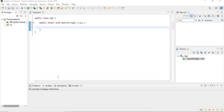Hello everyone and welcome back. In this lecture we're going to talk about an object oriented concept in Java which is polymorphism. Polymorphism is a Greek word which means many shapes, and in this lecture we're going to explain what it really means in Java.